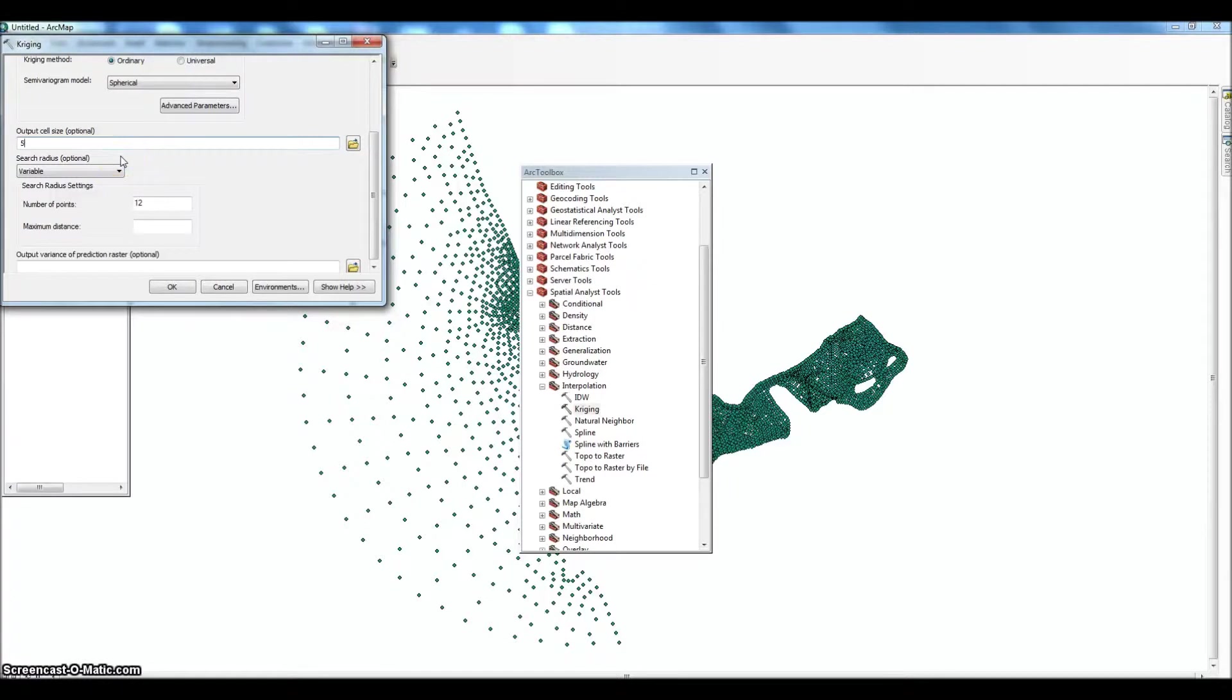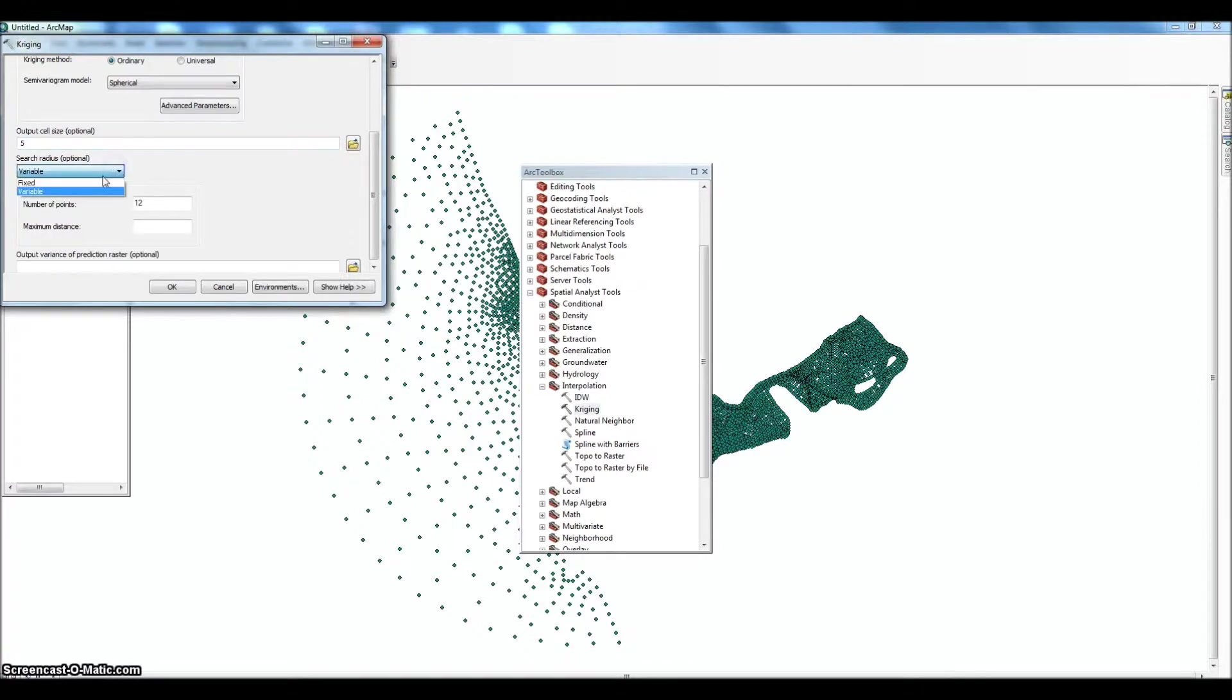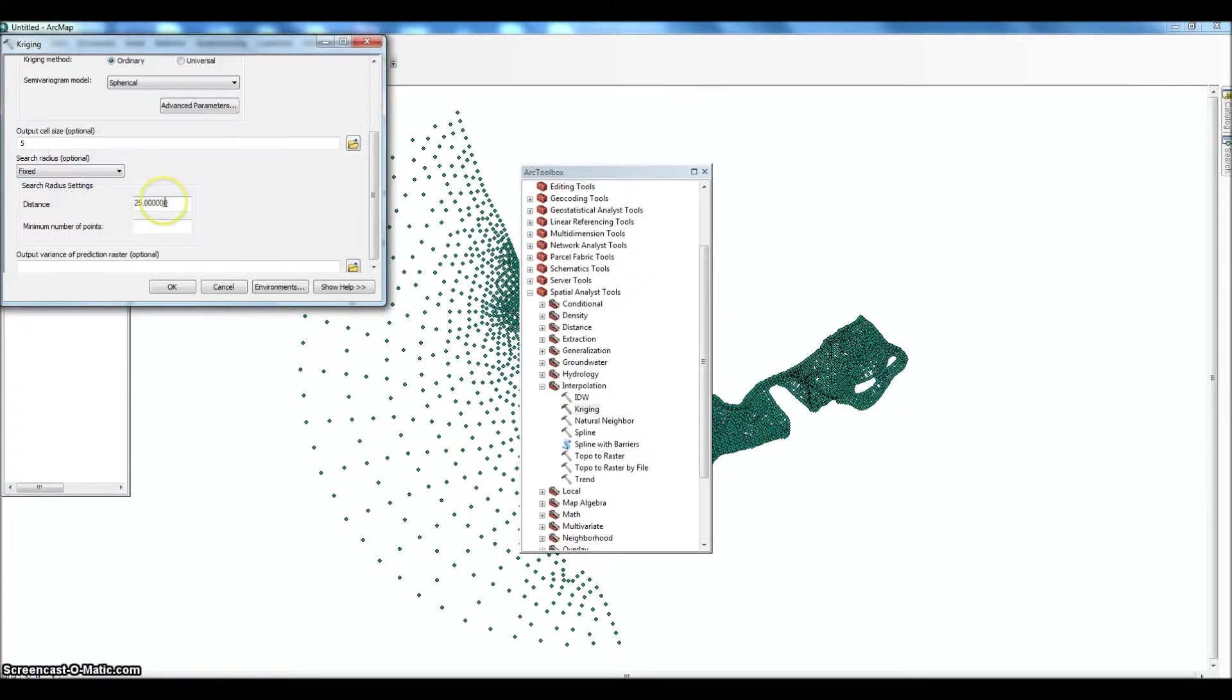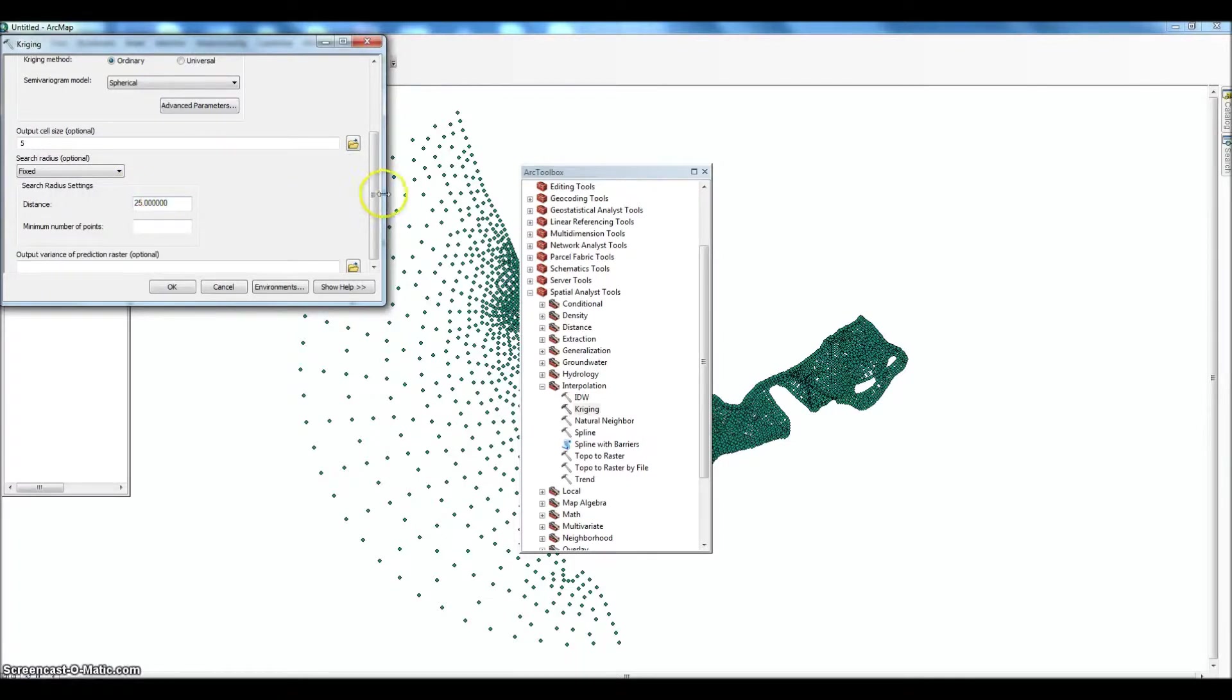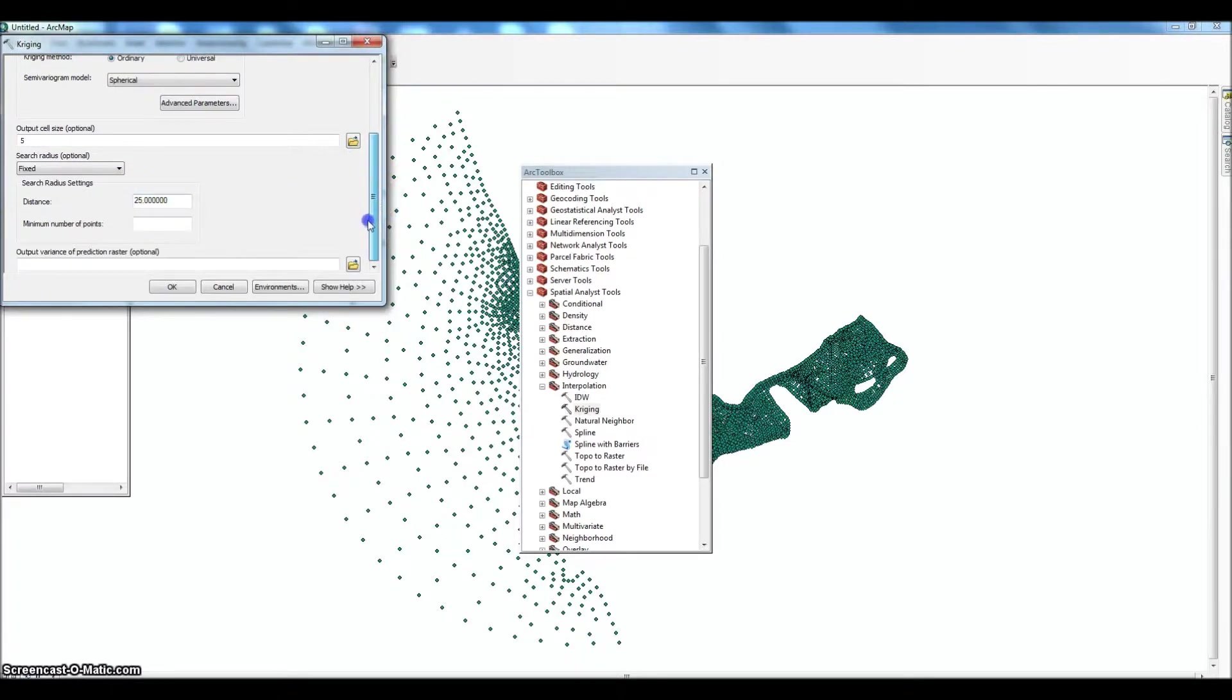Search radius. And this is again dependent on your project because of the nature of this project, the shape of it and so forth. Found that fixed works significantly better. It limits where these points are looking and the default is fine. It usually works pretty well.